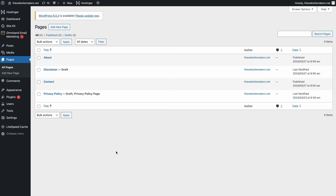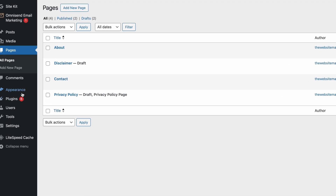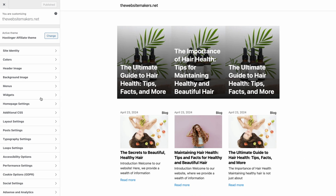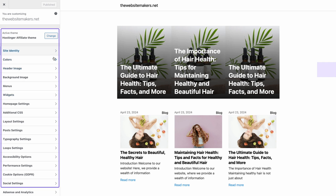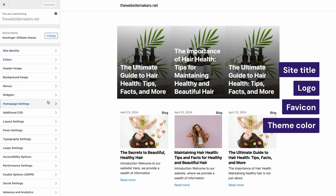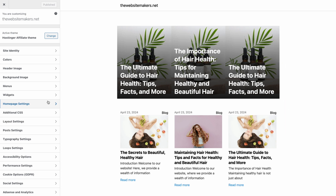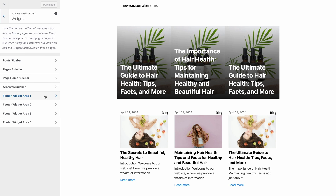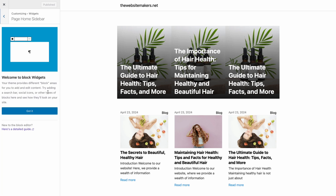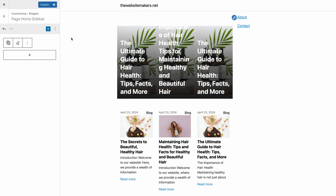With all the pages ready, let's configure the site's appearance. Head to Appearance and choose Customize. You can easily tweak the overall website design here — from the site title, logo, favicon, and theme color to the site layout. I'll skip those for now and instead tell you how to embed pages created earlier on the home page. Go to Widgets, which is the place to organize your overall site layout. Choose Page Home Sidebar and add a new Page List block. You can now see the pages embedded on the site's home page, which will significantly improve the overall user experience by streamlining page navigation.